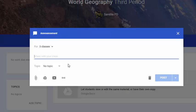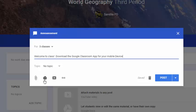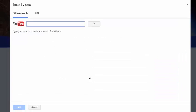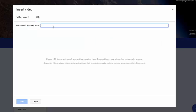I'll type the announcement text — in this case: 'Welcome to class, download the Google Classroom app for your mobile device.' Since I'm asking them to download the app, it's helpful to include a link. At the bottom of any announcement or assignment you can add attachments: the paperclip adds files from your computer, the Google Drive icon links to Drive documents — which I prefer because any updates to that document will automatically be reflected in your classroom — and you can also add a YouTube video.